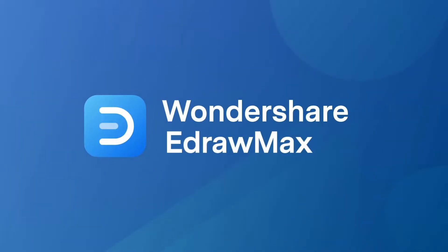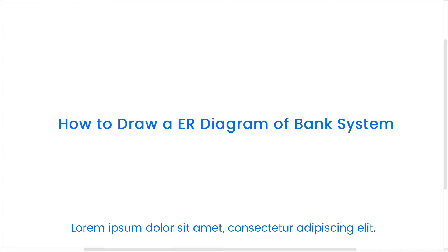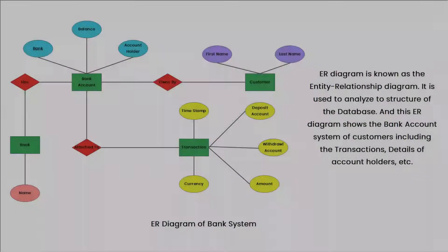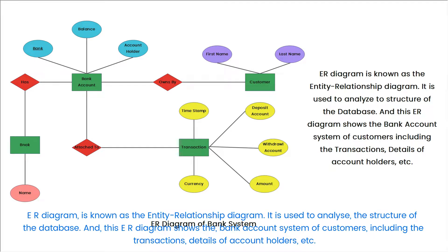Hello all, welcome to eDrawMax. In this video, we will draw ER Diagram of the bank system. ER Diagram is known as the Entity Relationship Diagram. It is used to analyze the structure of the database.